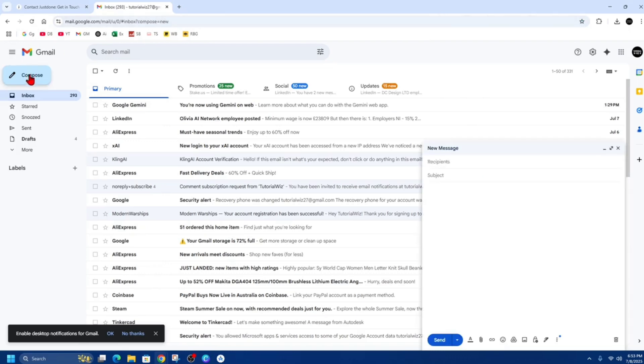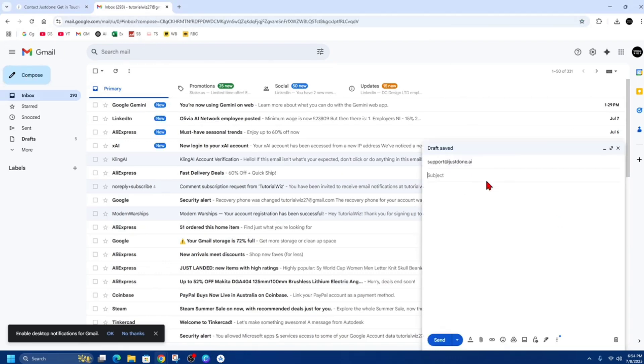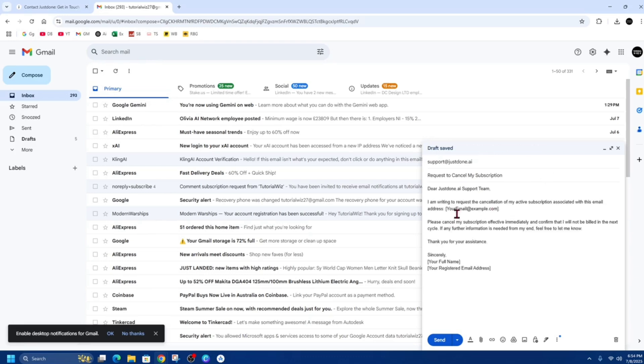So I'm going to do compose. Alright, so this is going to be to support at justdone.ai. Put the subject as something along the lines, request to cancel my subscription. And now in the email, just say something along the lines,